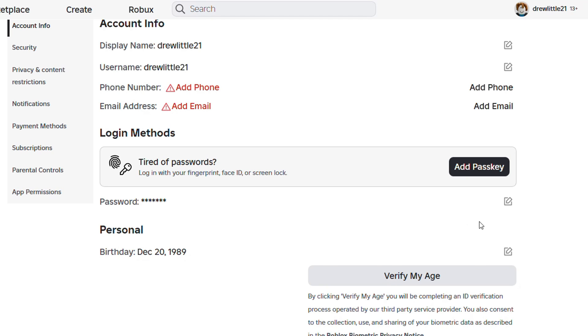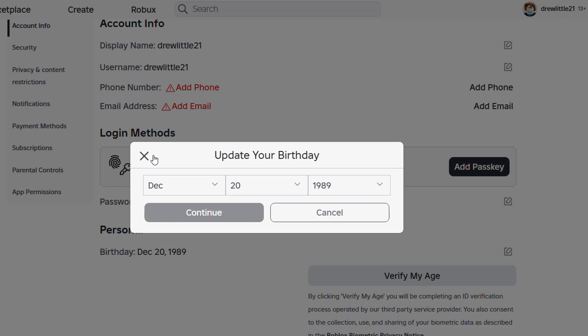You want to ensure that you change your age. You will see that you have the option to edit the age. Click towards the right-hand side where it says 'Change Birthday,' and you're able to change your age or your birth date.